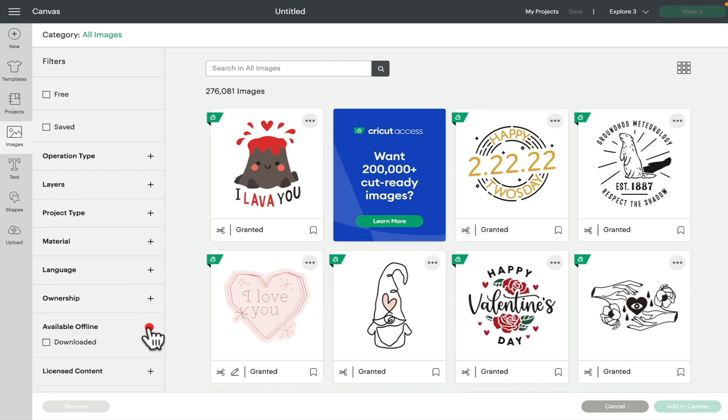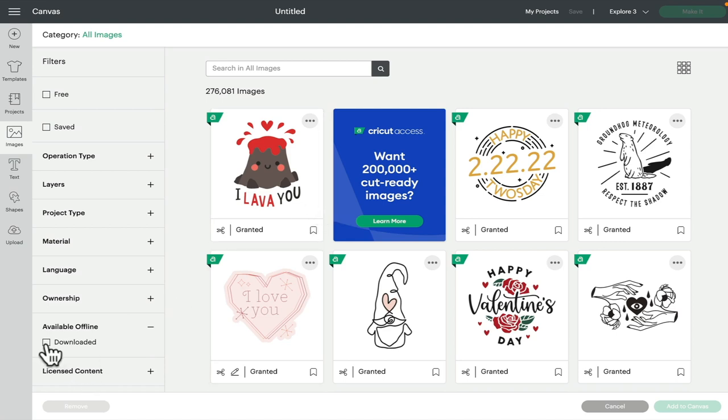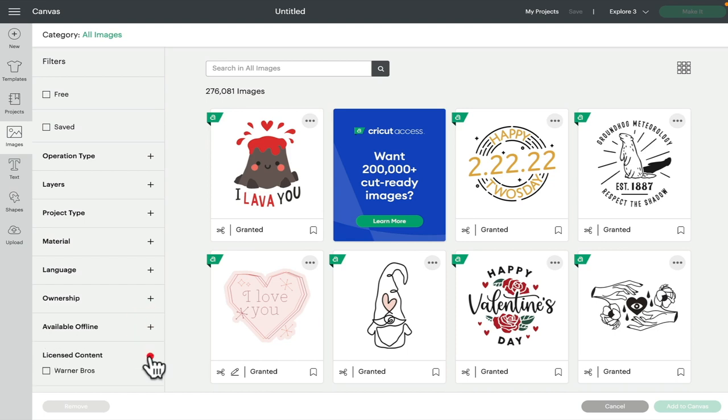You can filter to available offline, so any images that you have downloaded, you can select the downloaded filter and it will bring just those up. And then we have licensed content.